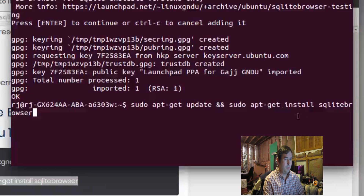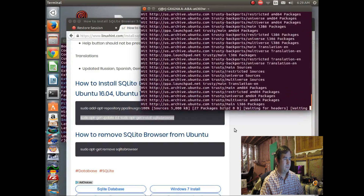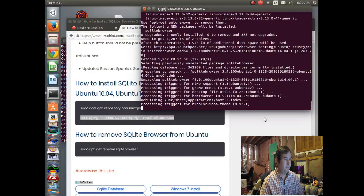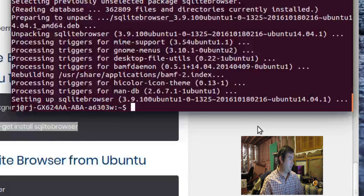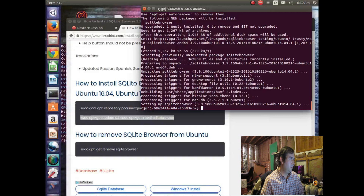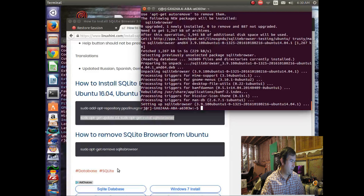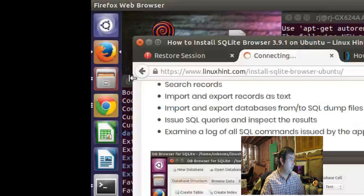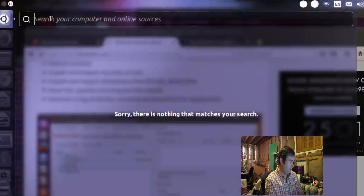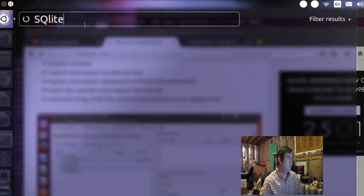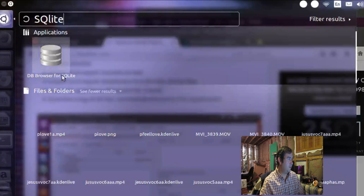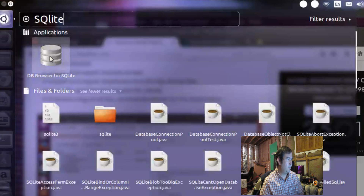We're going to get the installer at the last part here, so it's going to do a few different things in this command. We just sit back and wait. Okay, it finished. Let's do a search in our programs for SQLite. There's a DB Browser for SQLite — that looks like it. It's an application, so I'll click on that.